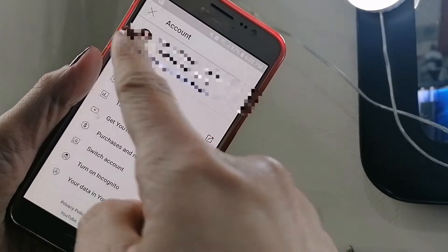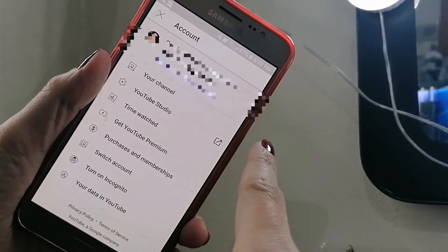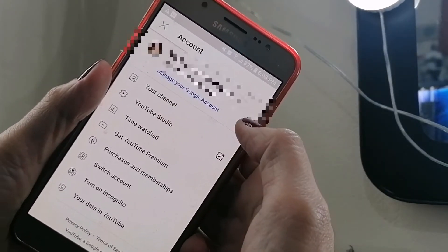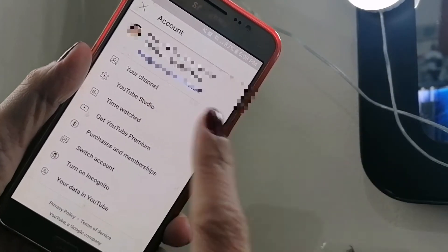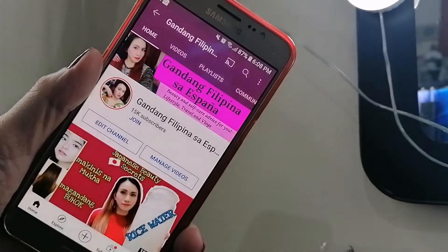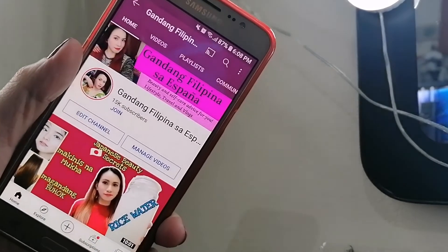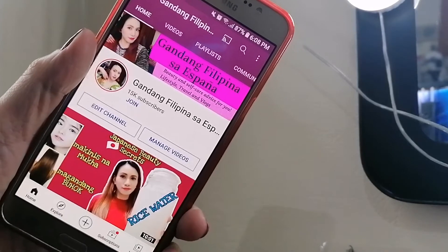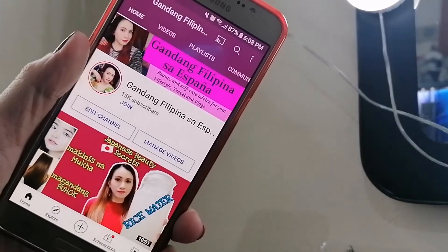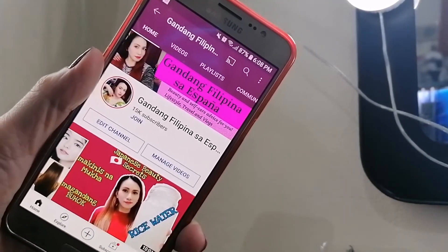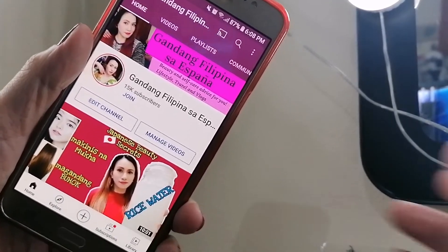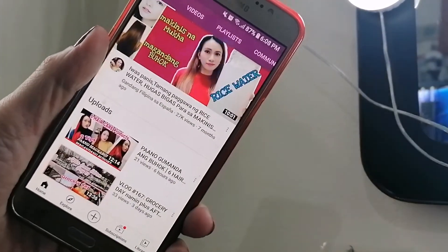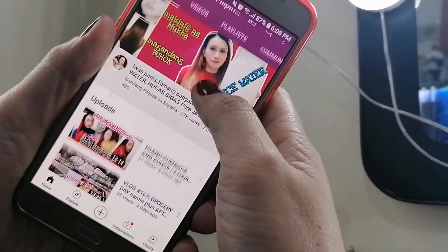Lalabas dapat dyan yung pangalan mo, yung Google account mo, pati na rin yung email mo. Then punta ka sa 'Your channel.' Kapag lumabas dyan at naklik mo na, ibig sabihin meron ka ng YouTube channel. Ang kailangan mo lang gawin ay mag-upload na ng video — start ka na mag-upload ng video kapag meron kang ganon.